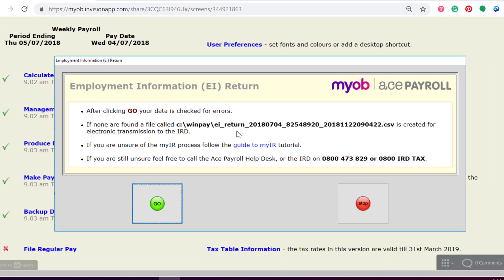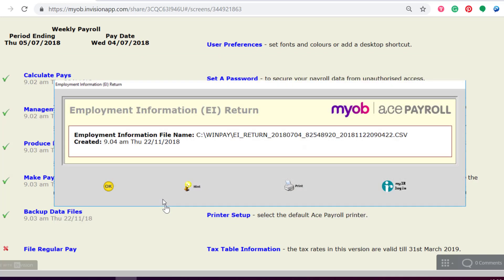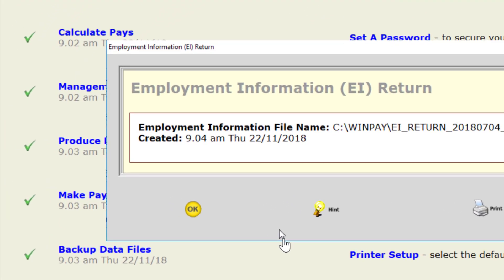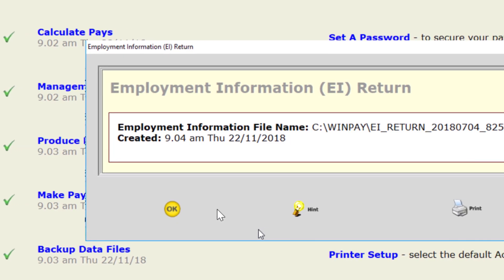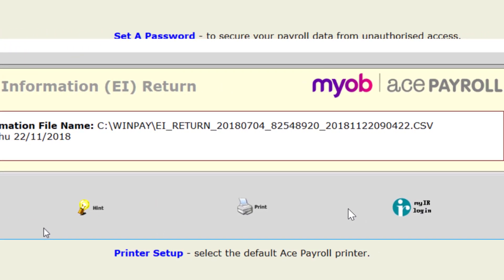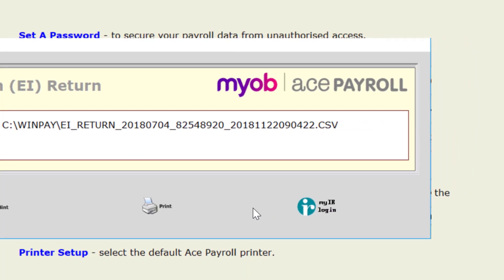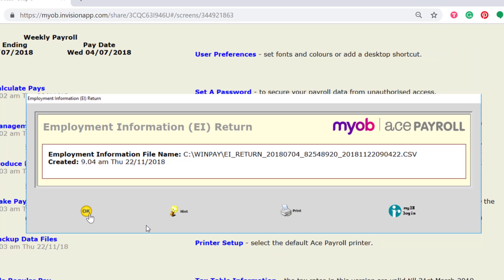You can make it easier for yourself — we recommend changing the default folder for your EI returns. You can do this by going into the Reports section, selecting IRD Returns, then Return Setup, and this is where you can change the file path. If you have any trouble with that, you can always give the support team a call and they'll take you through it step by step. I'm going to click on Go, which will bring up another window with the file details for your Employment Information Return. At this point, if you're not looking to upload it to the IR right away, you can click OK, or you can click the link to the IR and go through the process of uploading your Employment Information Return via your business's MyIR account.